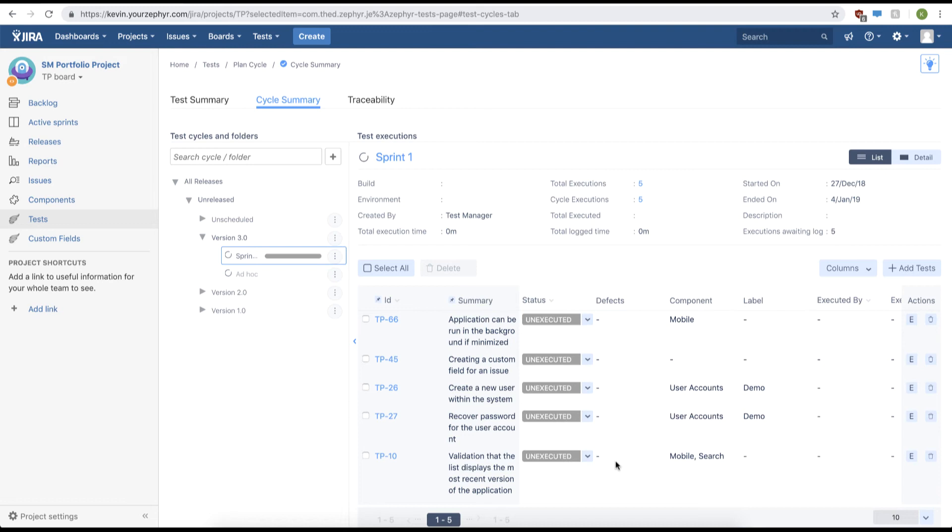Another way of assigning test executions is to individually go to the test execution page for our test case. We can do this by clicking the execute button for individual test execution.